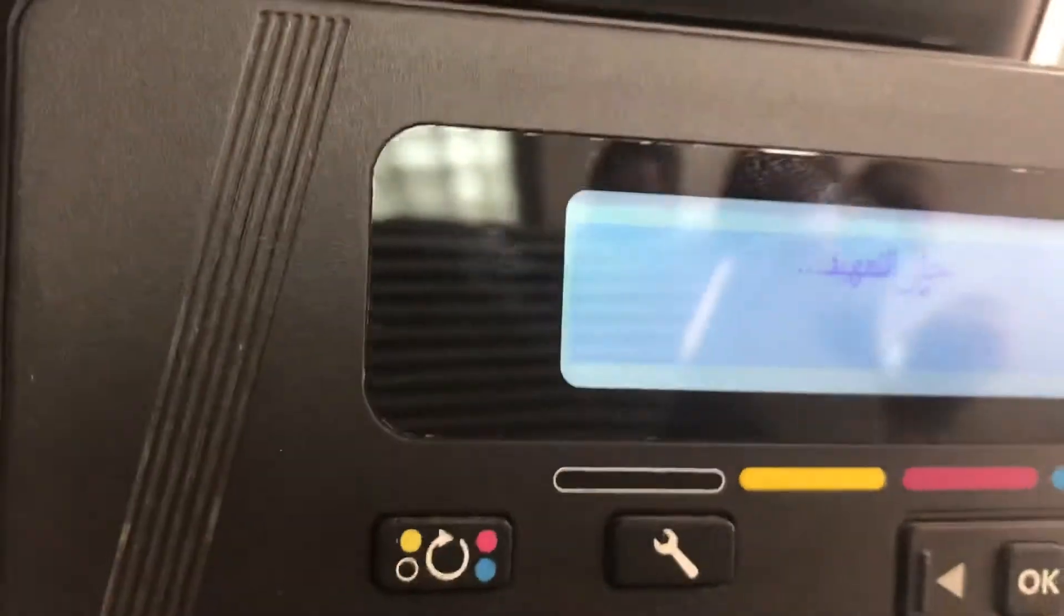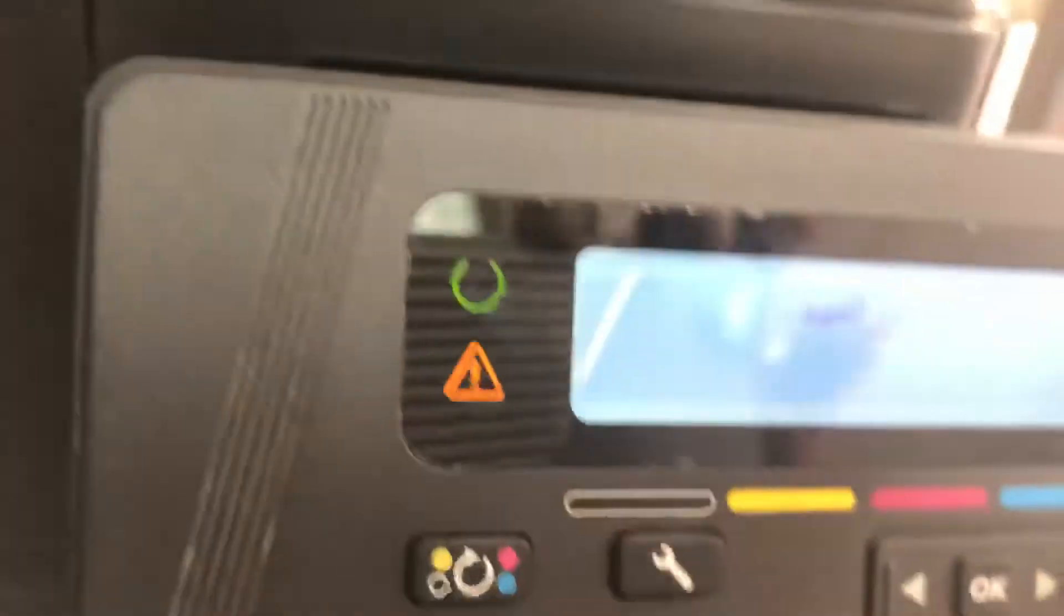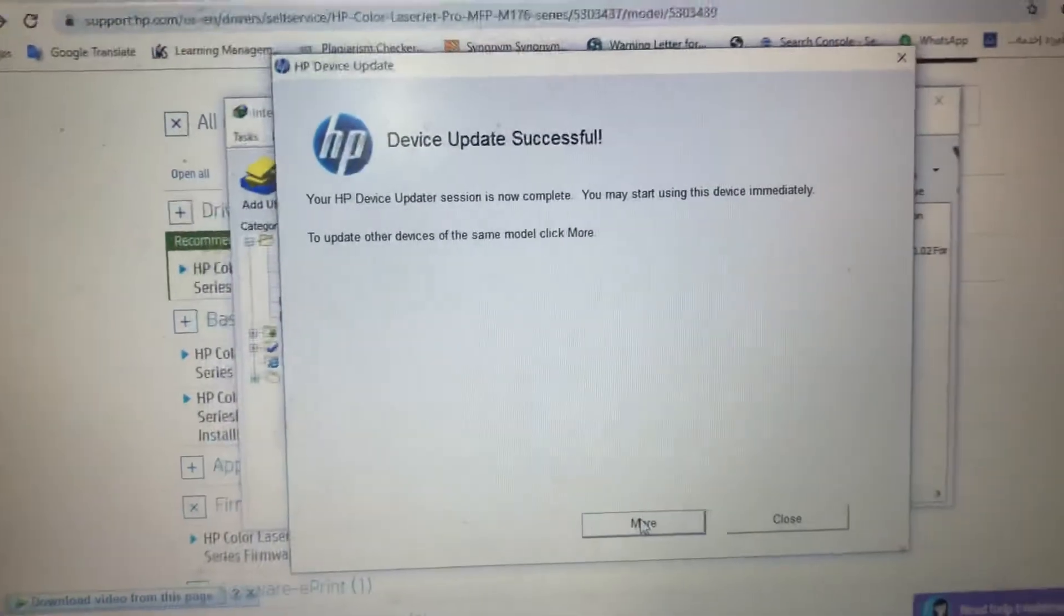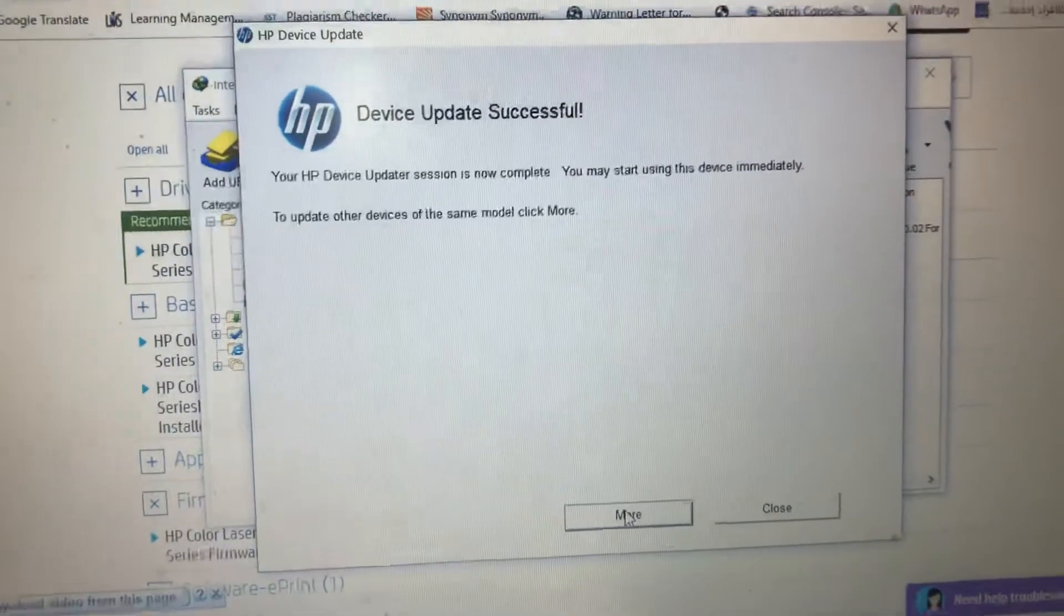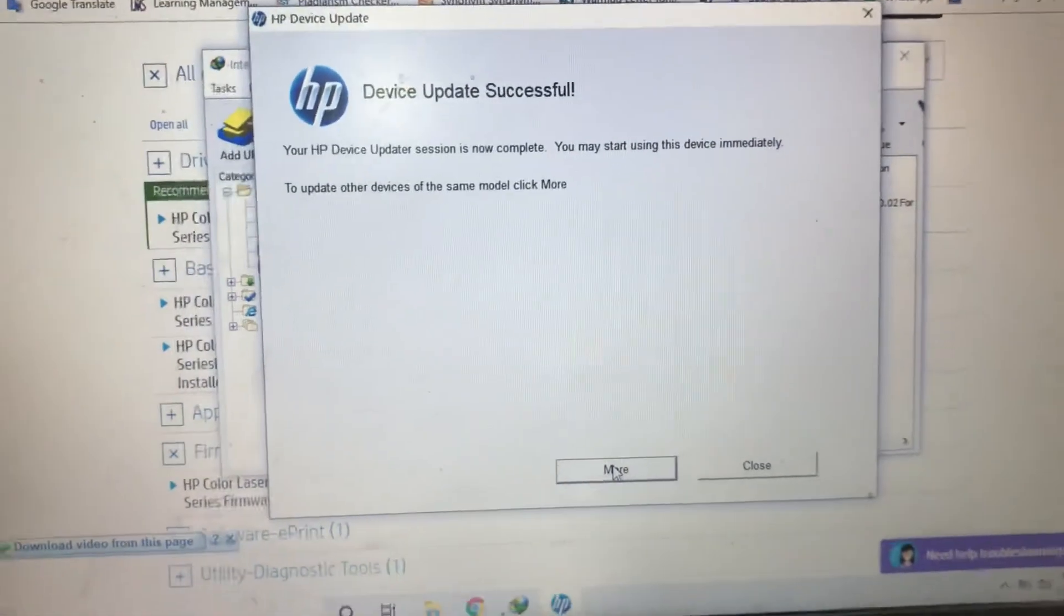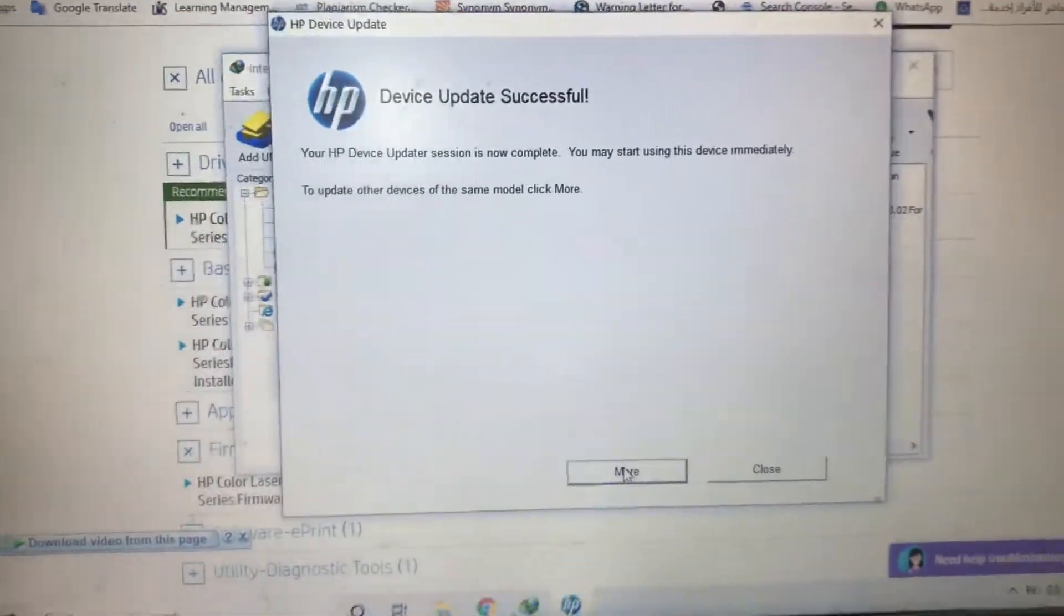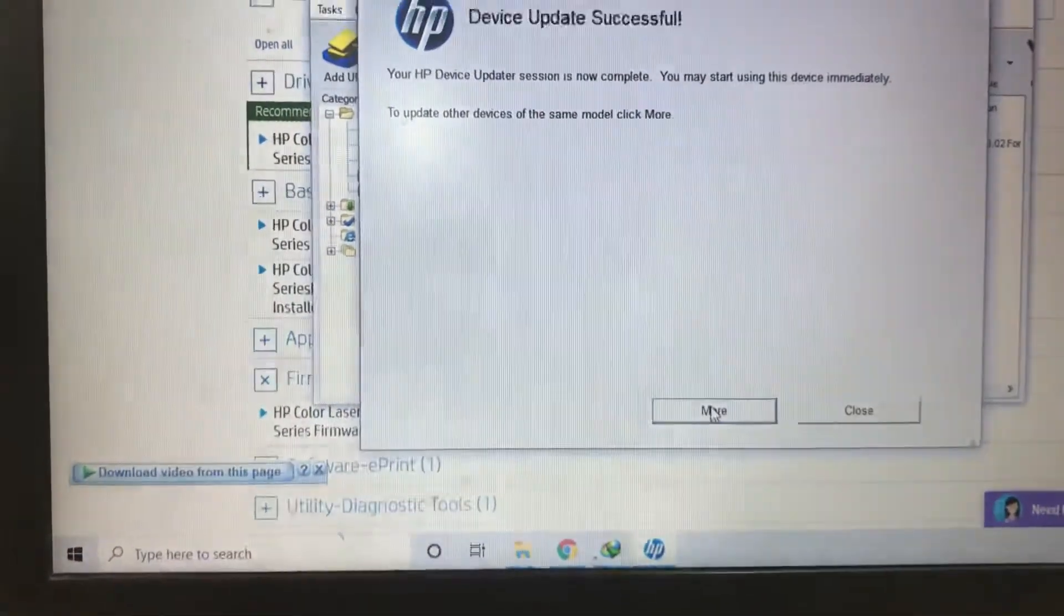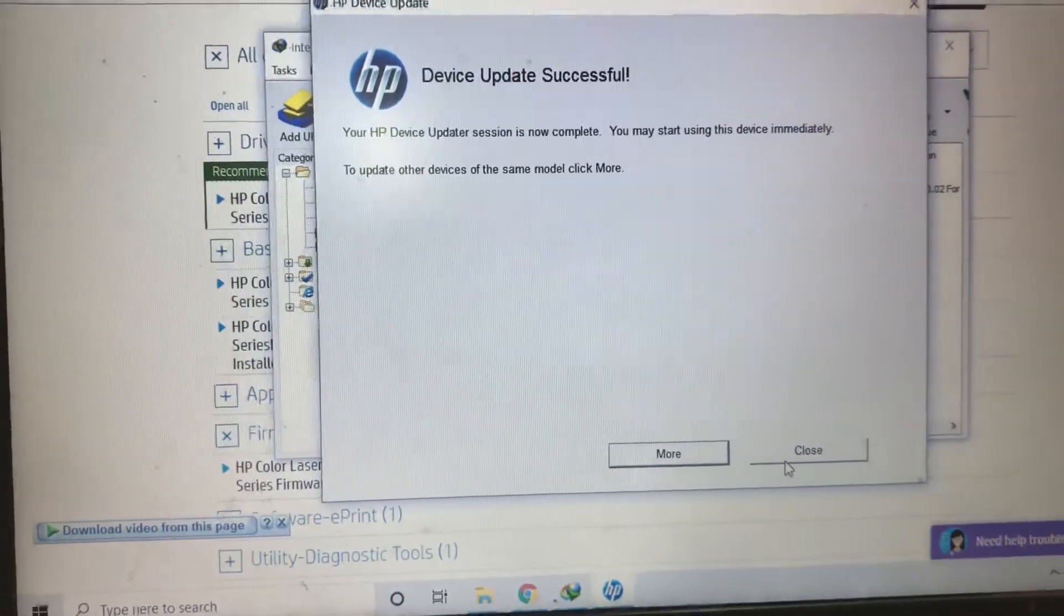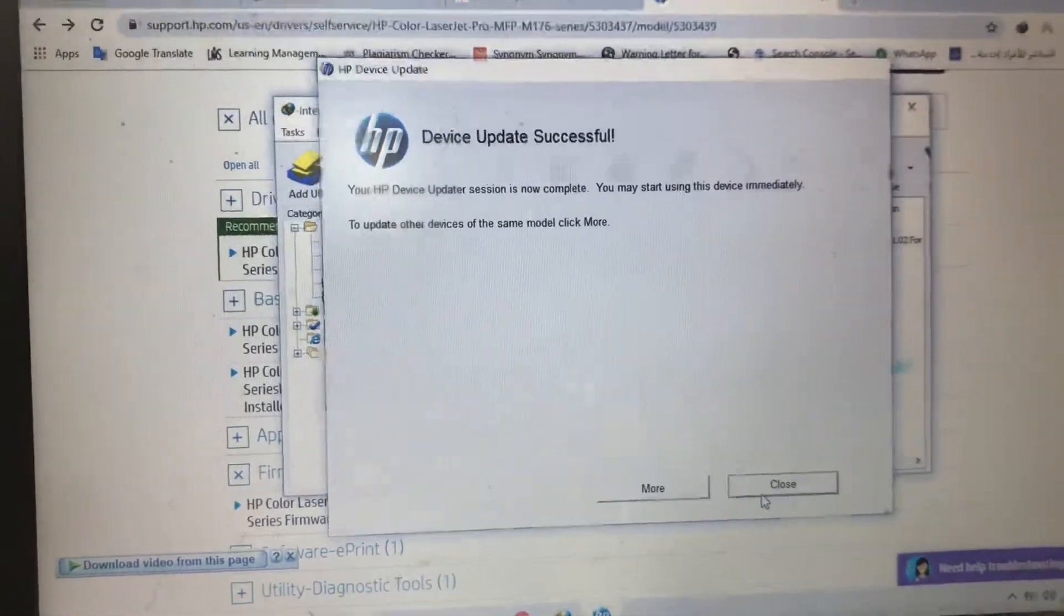The data appeared. You can see, my device update successful. Your device update is complete. I will click close.